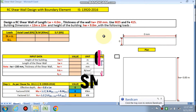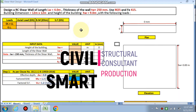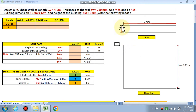Hello friends, welcome to my channel Civil Smart. Today we are going to design a RC shear wall with boundary elements. Shear wall is generally used in multi-story buildings to resist earthquake loads and lateral forces.